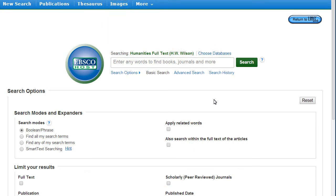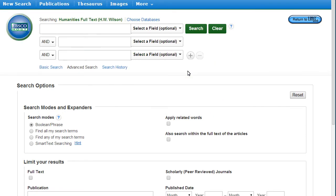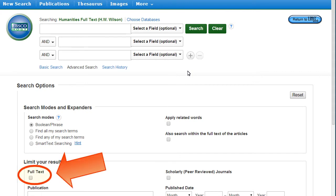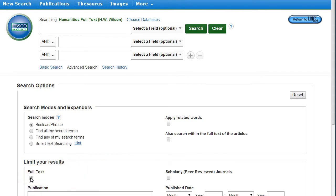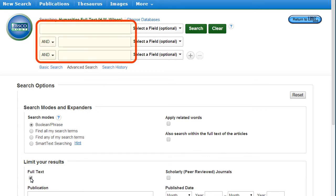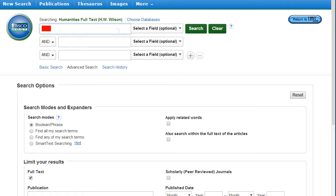The best method for searching in this database is to use the Advanced Search option. To make sure you retrieve only viewable results, click the Full Text box before searching. The Advanced Search has multiple search bars so you can enter more than one term at a time. Note that single terms or phrases, not sentences, work best in databases.